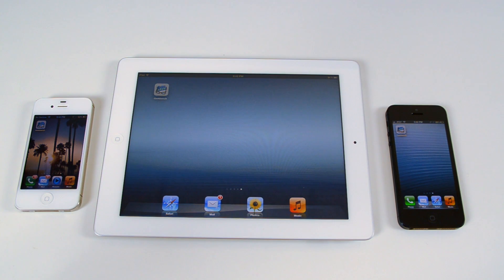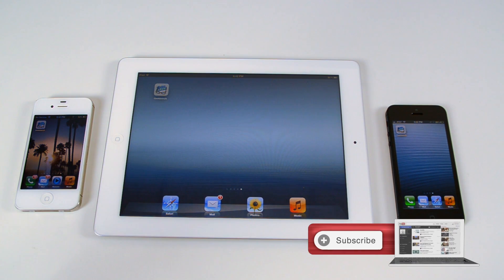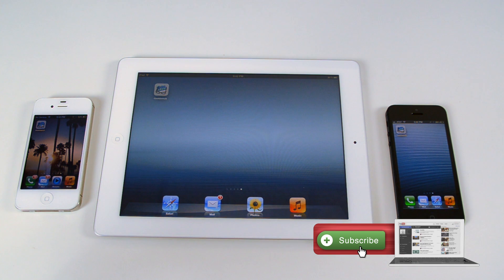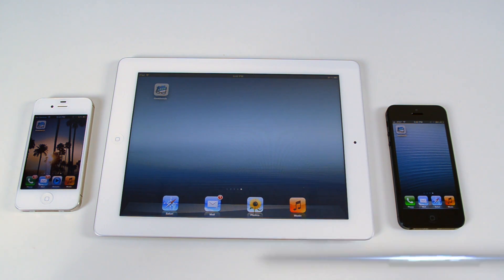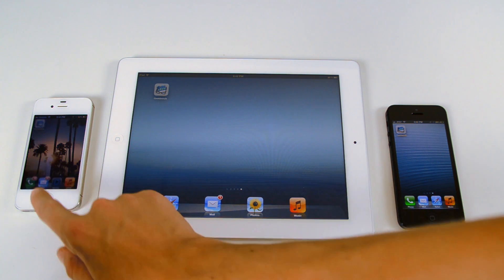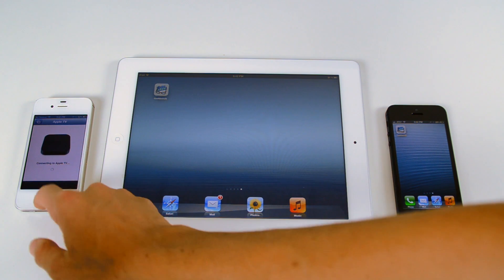What's going on, everybody? It is Alex from Everything for iPod. I'm here with another iPhone 5 video, and we're doing a little Geekbench speed comparison test between the iPhone 4S.